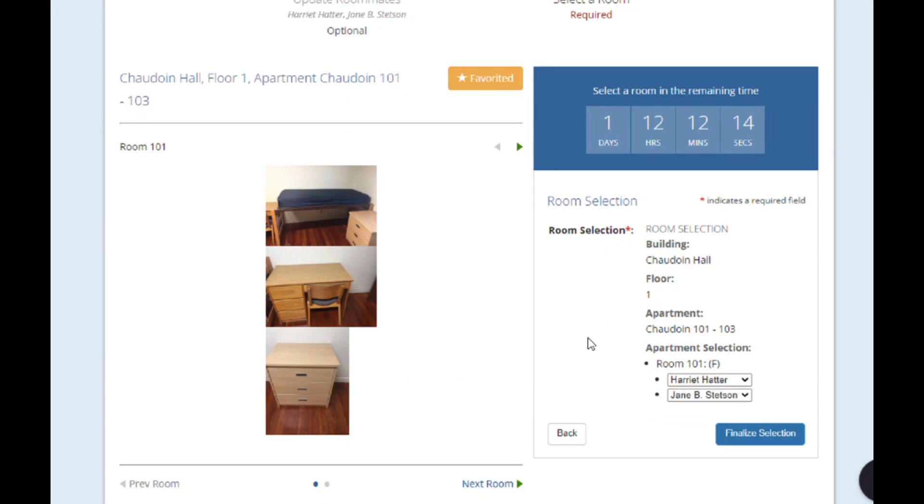Another box will pop up where you can click OK to confirm and secure your space. Once you finalize your space, you won't be able to change your room selection, so be sure of your choice before you finalize.